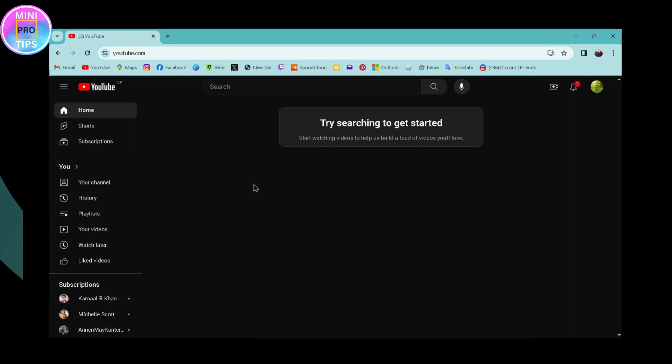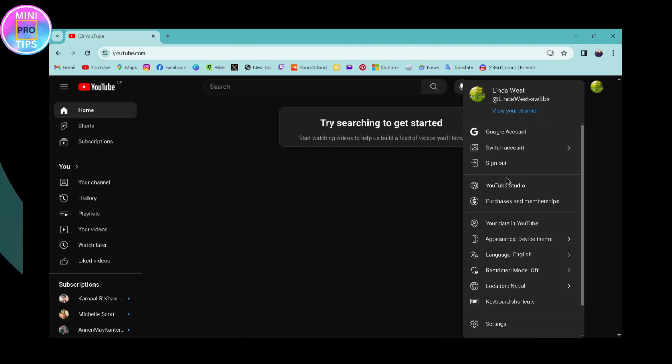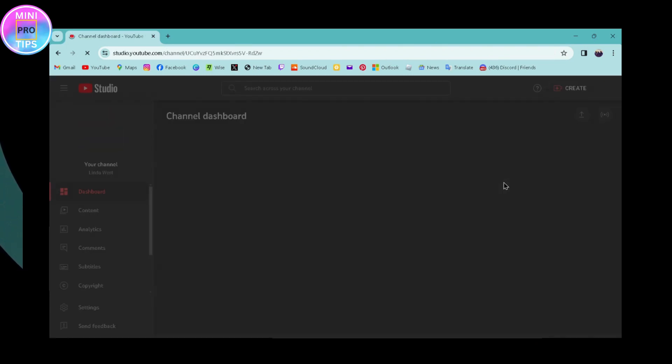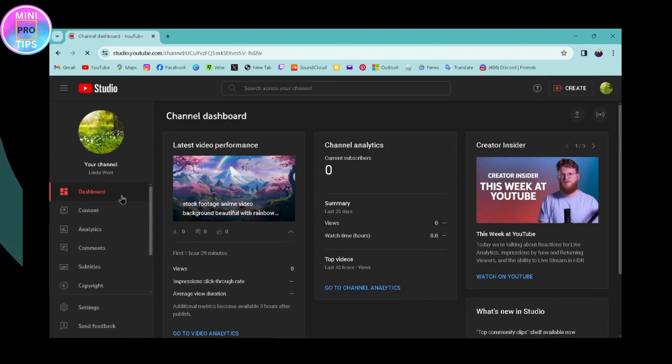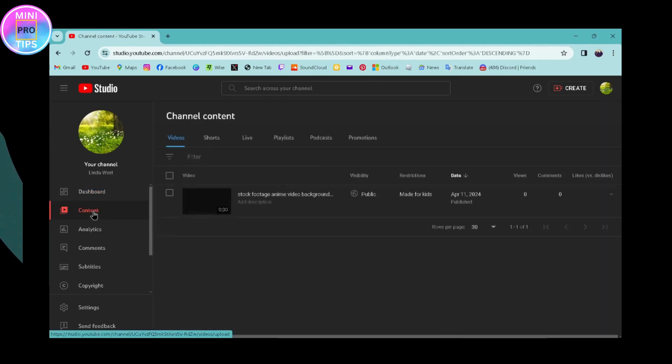Once you've opened YouTube, go to the upper right where the profile icon is, and then go to YouTube Studio. Under YouTube Studio, on the left you can go to Content, and then go to the video section under your channel content.